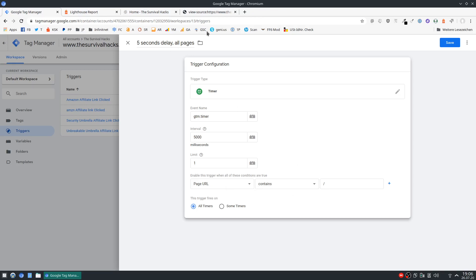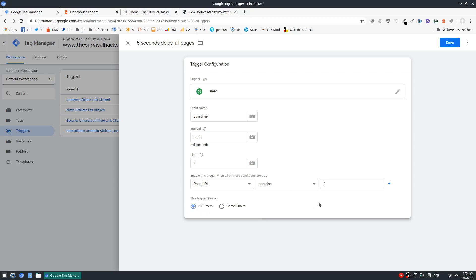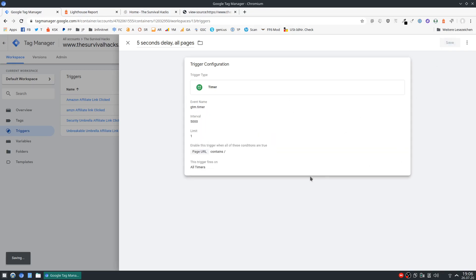This basically is going to match every single page on your site because in this case we want to fire the Facebook Pixel on all our pages. You can also fire some scripts on specific pages to keep your site clean in case you only need a script on a specific page. And this trigger fires on all timers. So that's everything you need for this trigger. Then hit save.